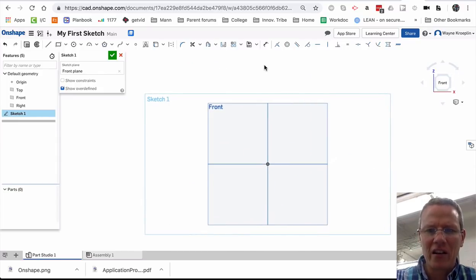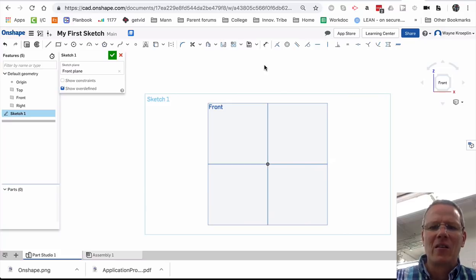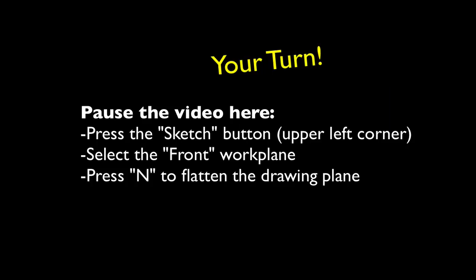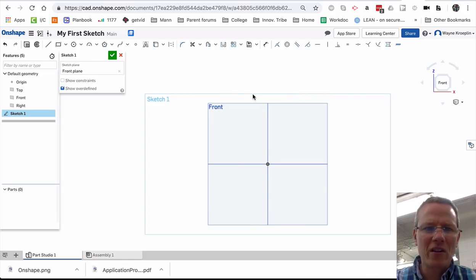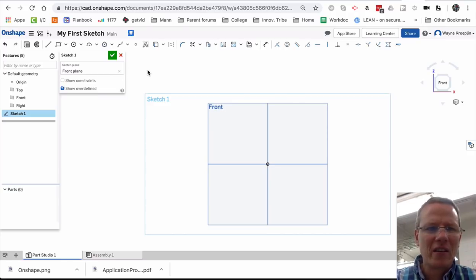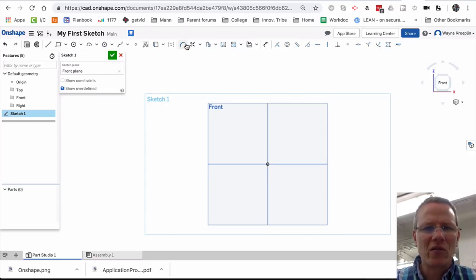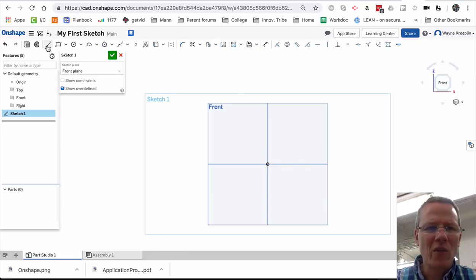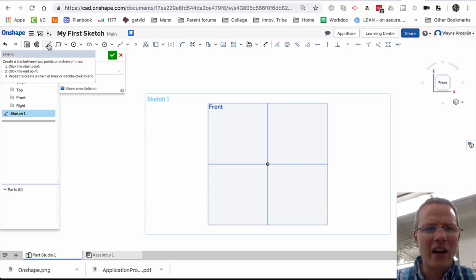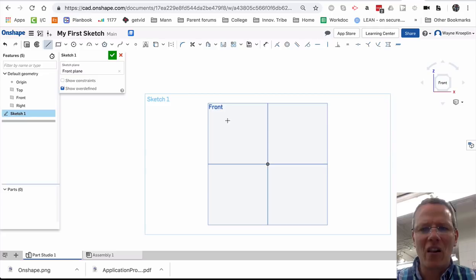So again, N or right-click, view normal to sketch plane. Now I'm ready to draw. So I've activated the sketch. Here are my sketching tools. Let's start with a line. Now if you see, it shows line or the shortcut key L for line. So I can click here or I can hit L.